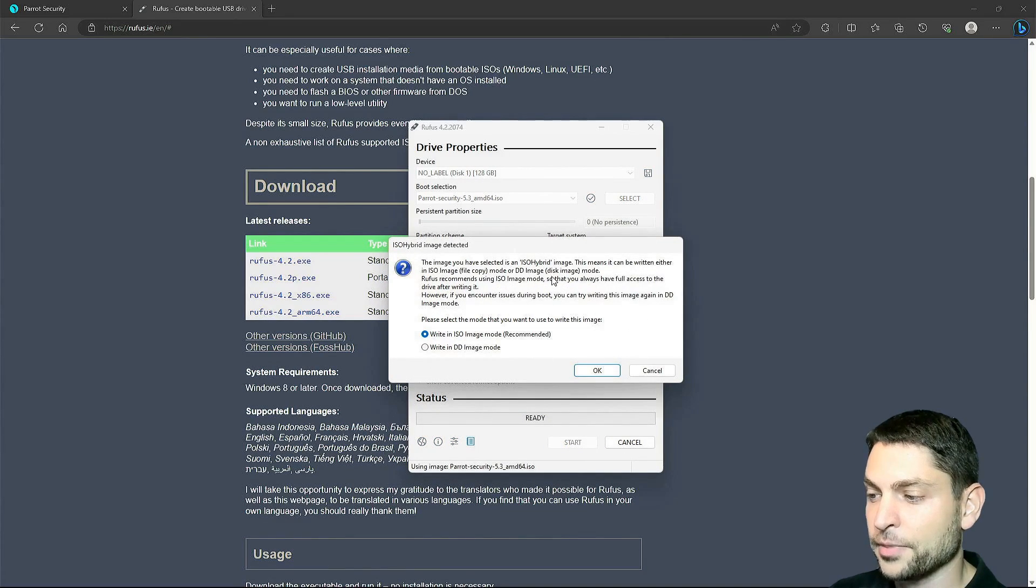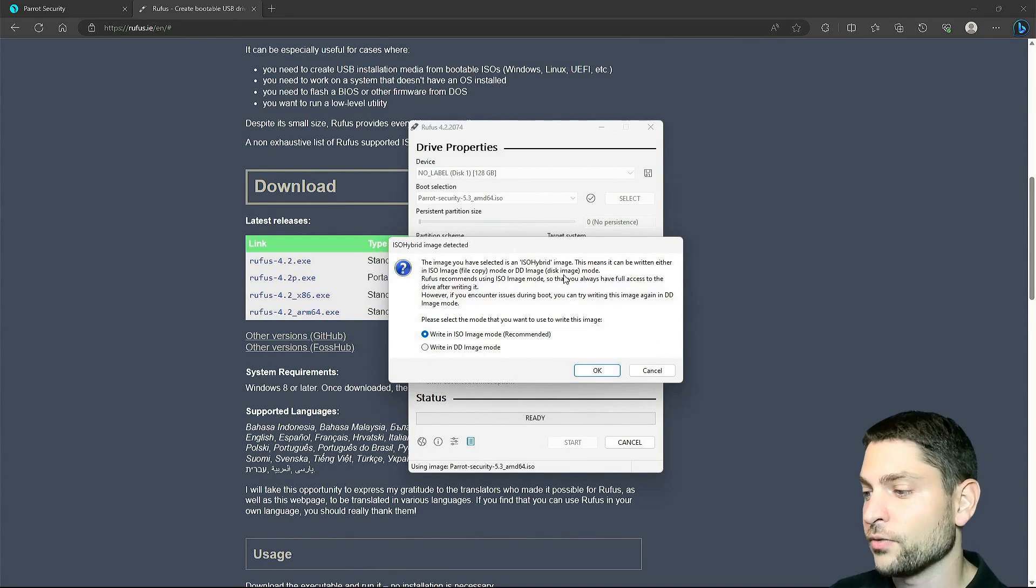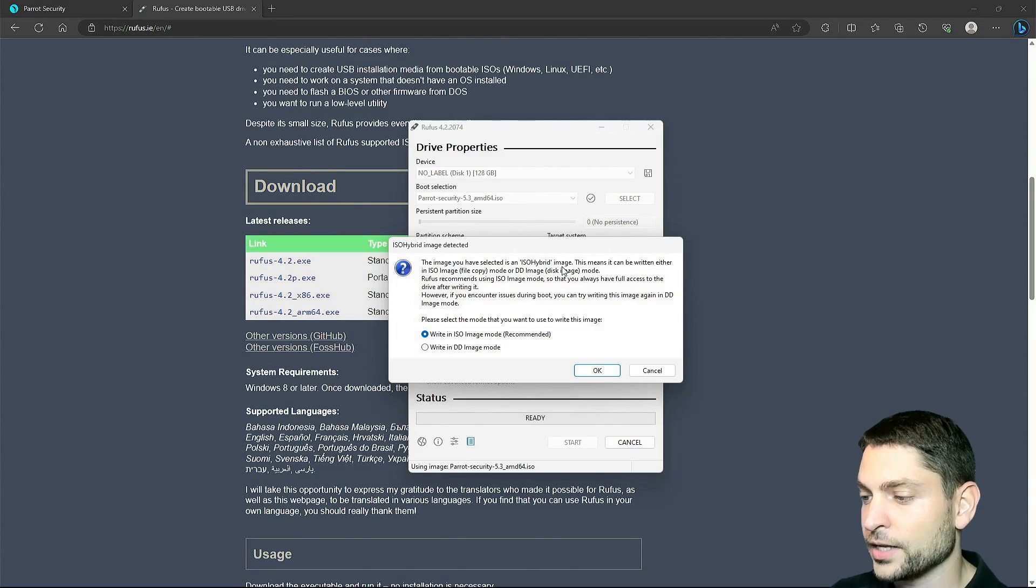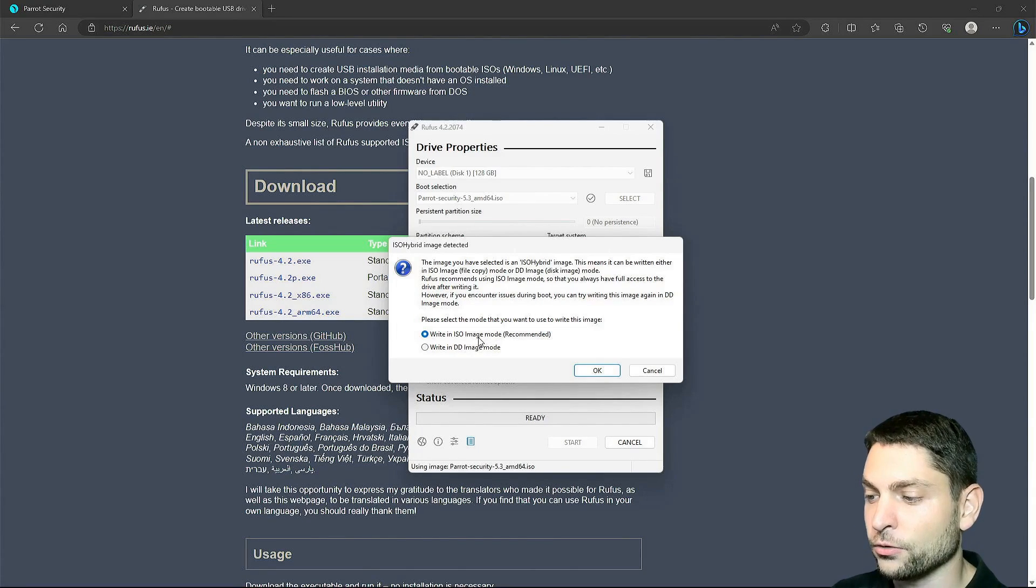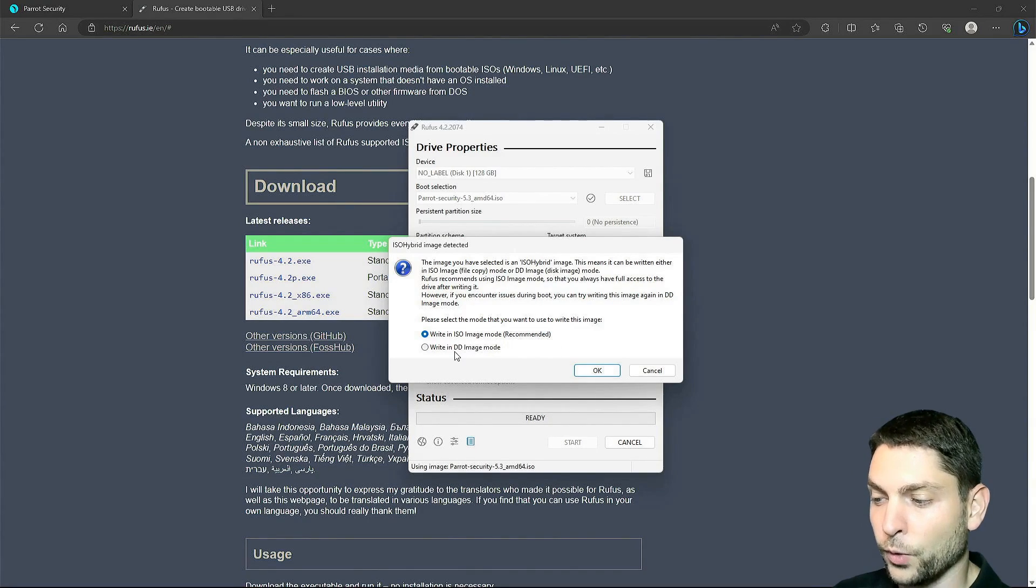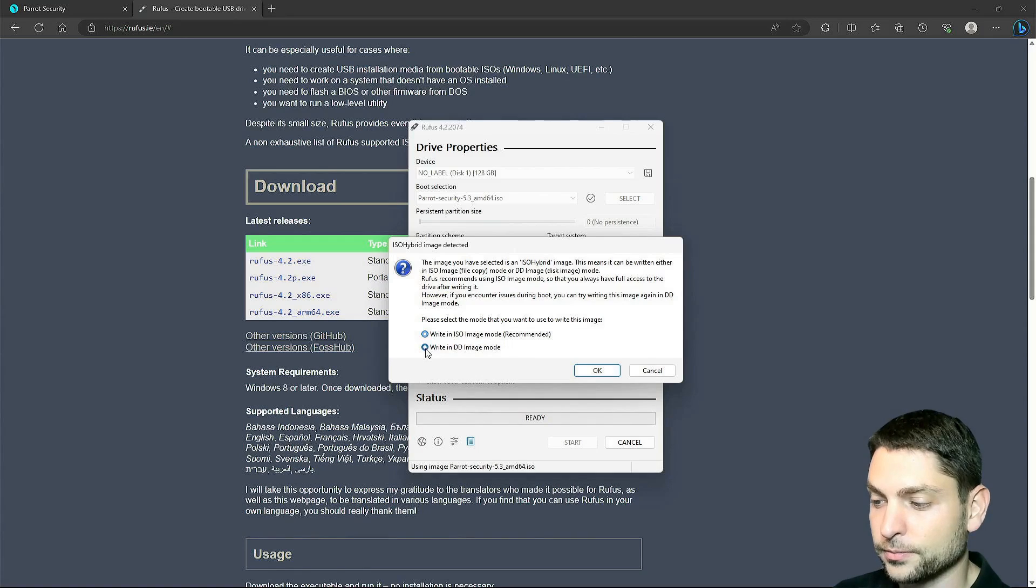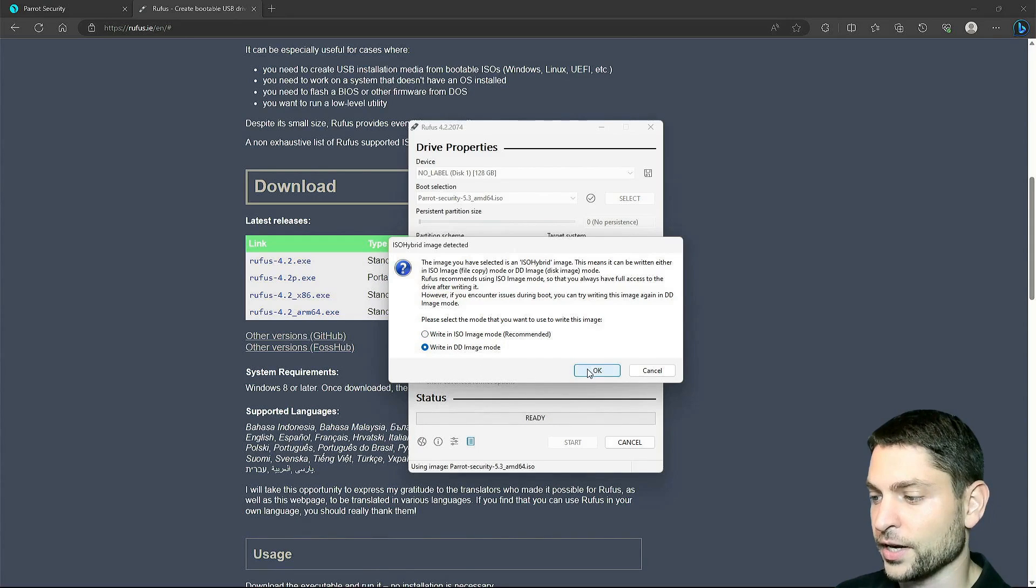Now this step is important, we have an ISO hybrid image and in this case we don't want the ISO image mode, we want the DD image mode and select okay.